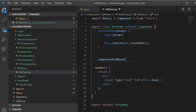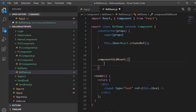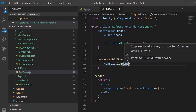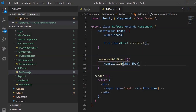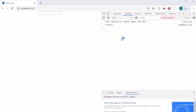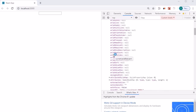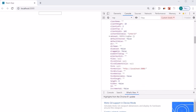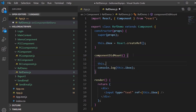To verify what this ref object contains, I am going to use the componentDidMount lifecycle method and console.log 'this.iBox'. Let's jump into the browser and press F12 to open the console. We can see it has logged an object and within that it is referring to the current input element, showing the DOM node properties. The ref returns a 'current' object that points to the actual DOM element.